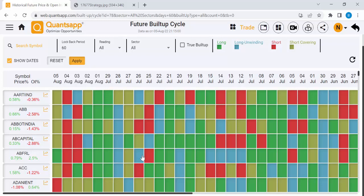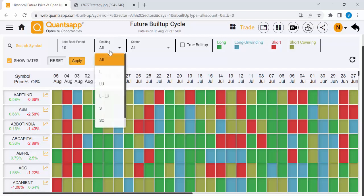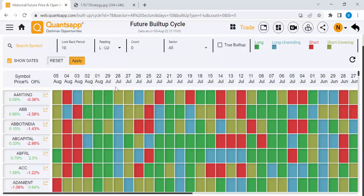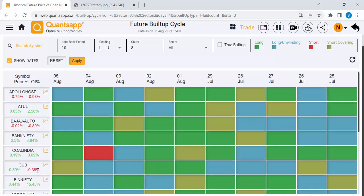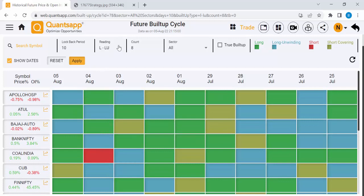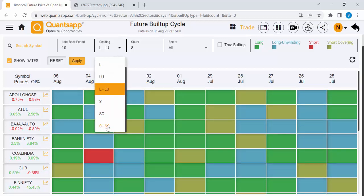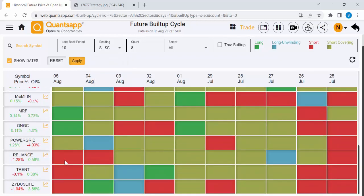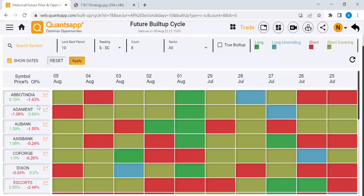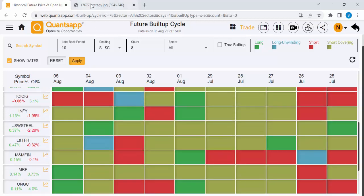In Concept, there is a feature called Build-Up. Just click there — it's for intraday trading. You can select the best stocks for uptrend and downtrend. For selecting uptrend stocks, type 10 in the count field and select L and LU — that means long and long unwinding. Set the count to 8 out of 10 days, meaning 8 days of long and long unwinding have happened, indicating the stock is recently in an uptrend. Click Apply — all the stocks shown are in an uptrend. The same way, if you are planning to sell, just select S and SC — short and short covering — then click Apply. All these stocks are in a downtrend.